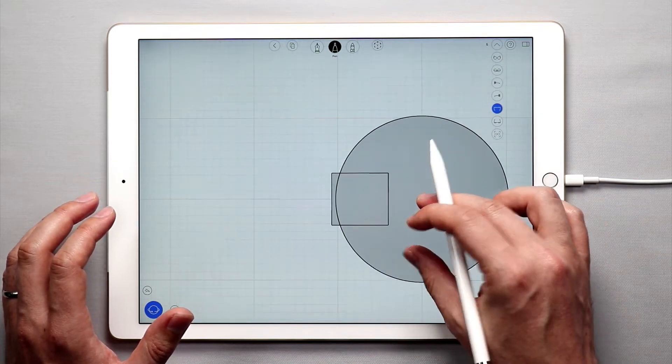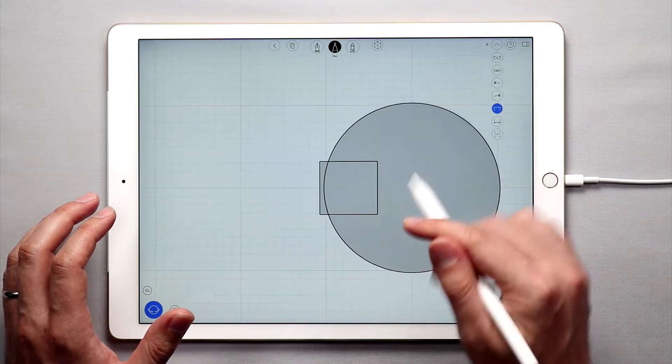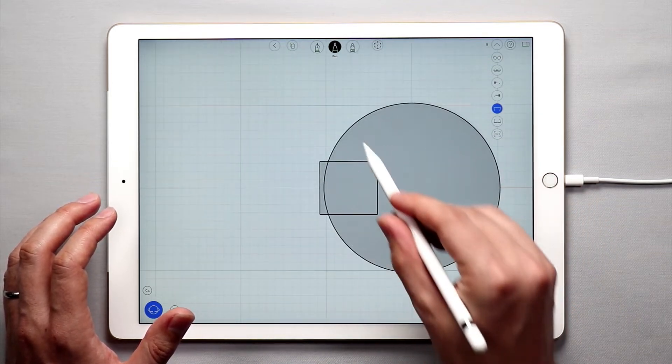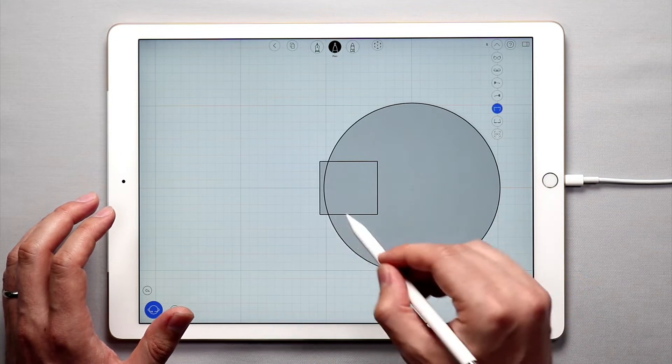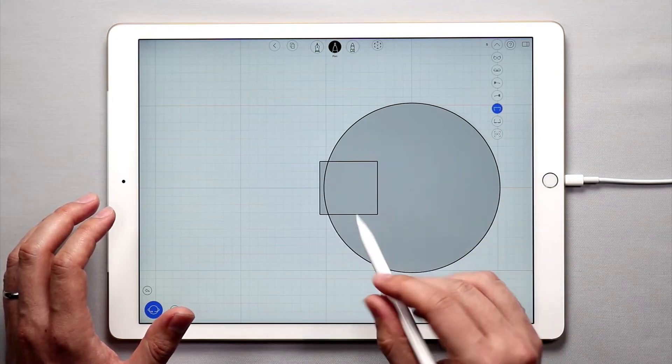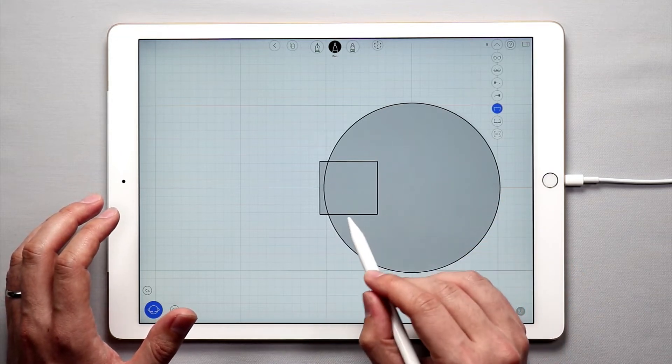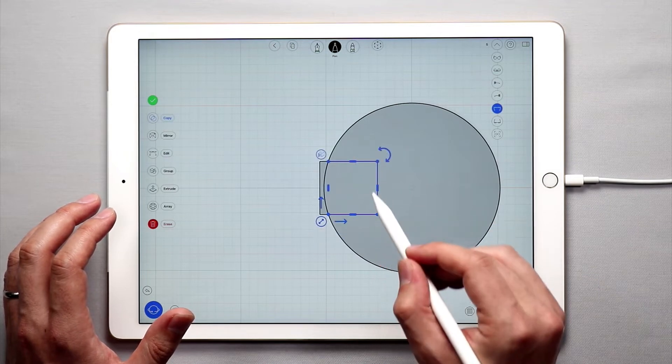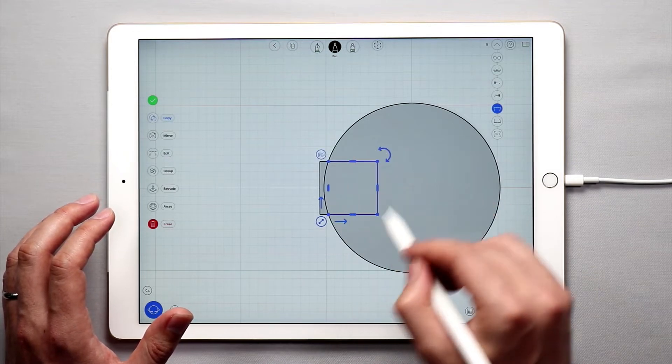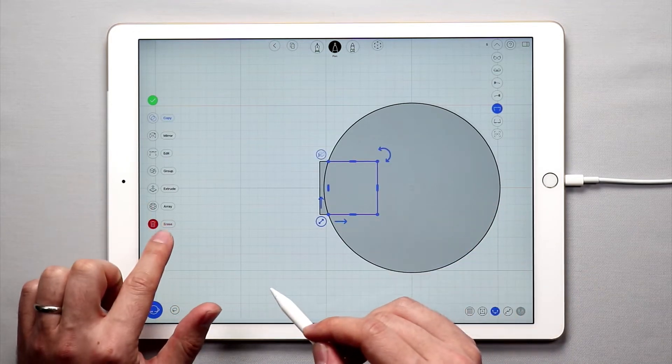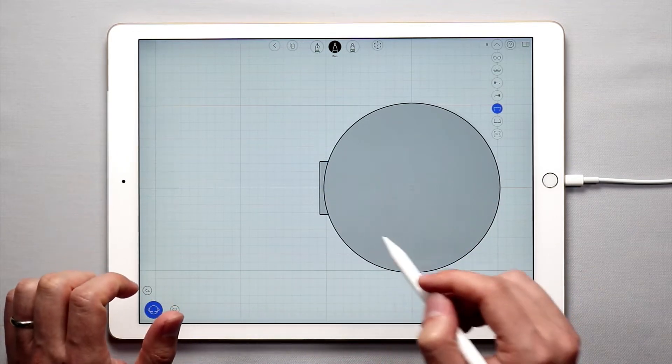Now once I'm done with that I can actually come in and delete some of these curves I don't need anymore. So I'm going to double tap and select on these three curves here of this square, and I'm going to tap erase over here.